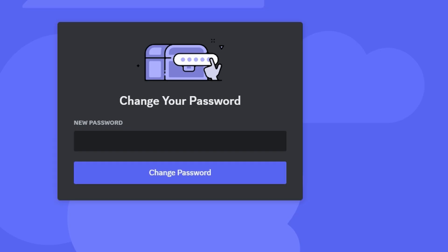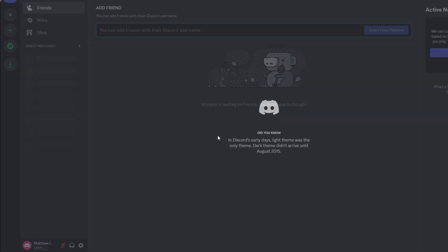Enter a new password for your Discord account. Use your new password to log in to the desktop version of Discord.